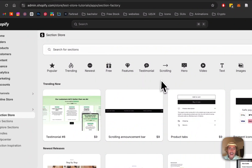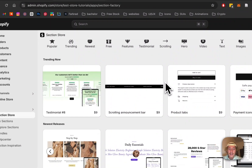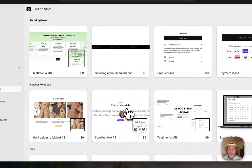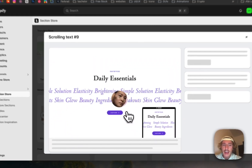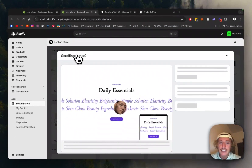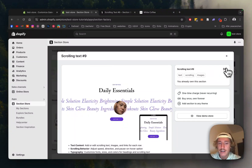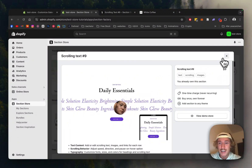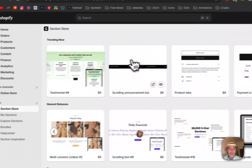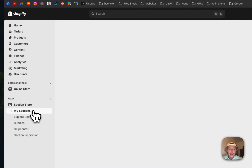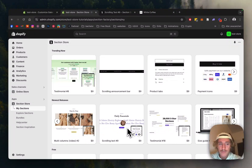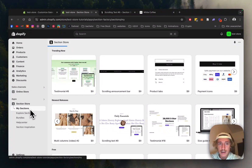We're not going to do anything crazy or use code. Instead, we'll be using an app called Section Store. With this you can do it completely yourself instead of having to pay for expensive developers. You can get the app for free and then get this section for a one-time purchase of nine dollars, with all the customization options in the world — and it's not going to slow your store down. It also works on every theme.